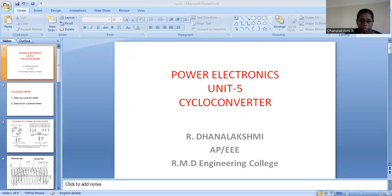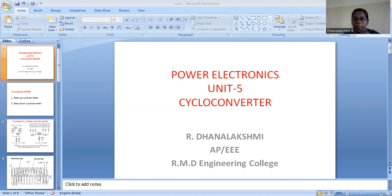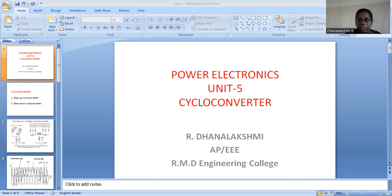Hello everyone, this is Ghanelakshmi, Assistant Professor of the Department from R&B Engineering College. In this session I would like to discuss about the cycloconverter, in the subject Power Electronics where Unit 5 is all about cycloconverter and AC voltage controller. Unit 5 can be segregated into two major divisions: one is cycloconverter, the other one will be AC voltage controller. We will discuss AC voltage controller in another session, and for today's discussion we will take the cycloconverter.